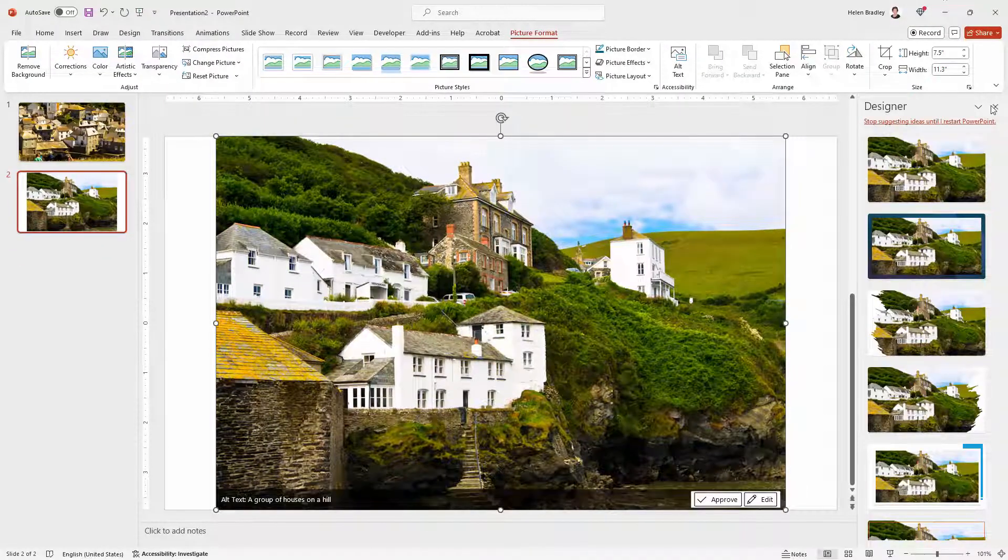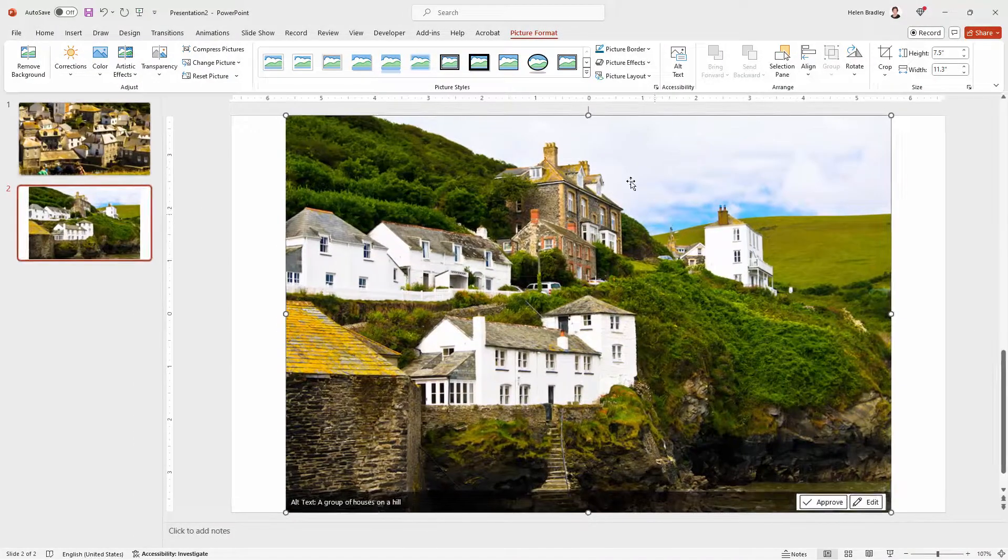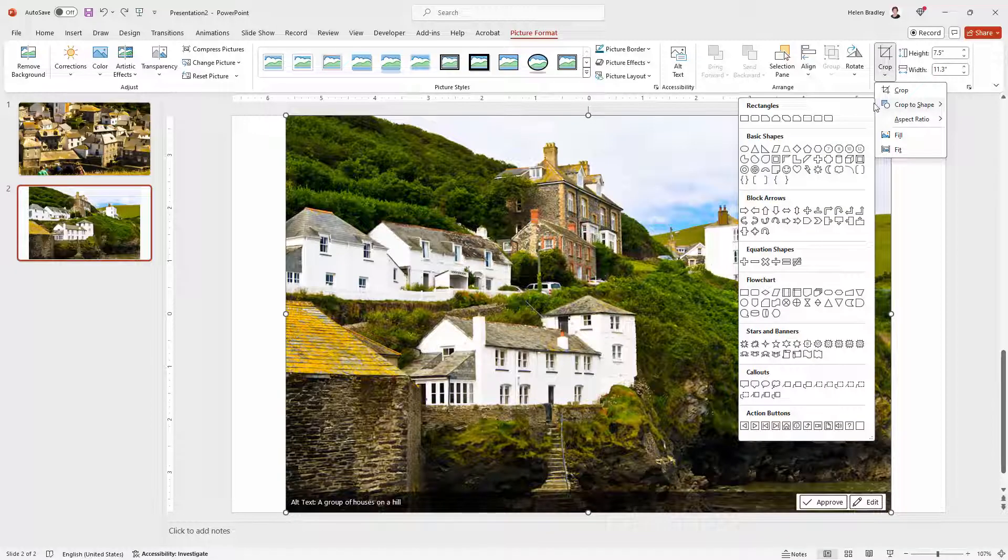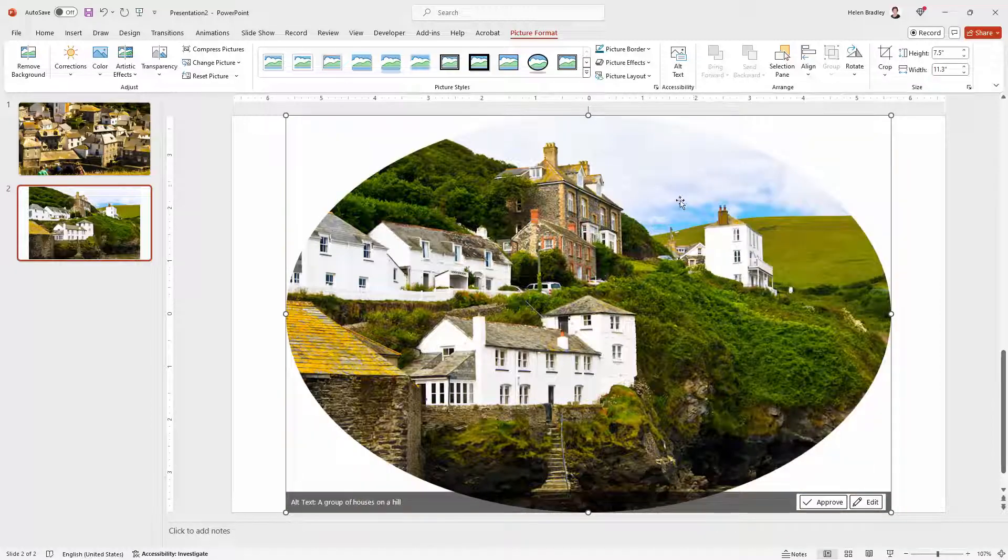I'm going to crop this so with the picture selected I'm going to Picture Format. I'm going to crop and I'm going to choose Crop to Shape and I'm going to select a circle.